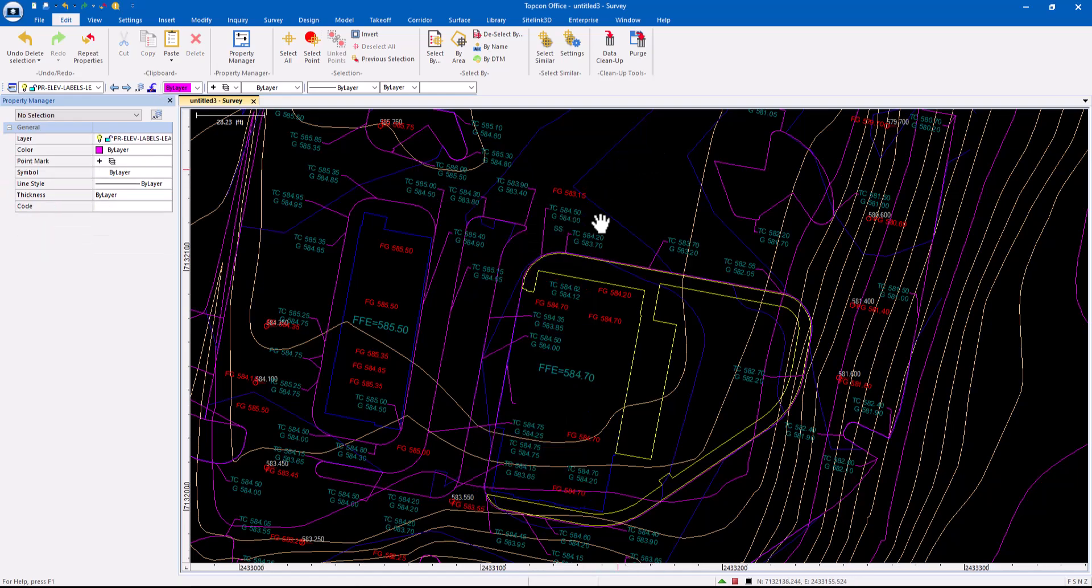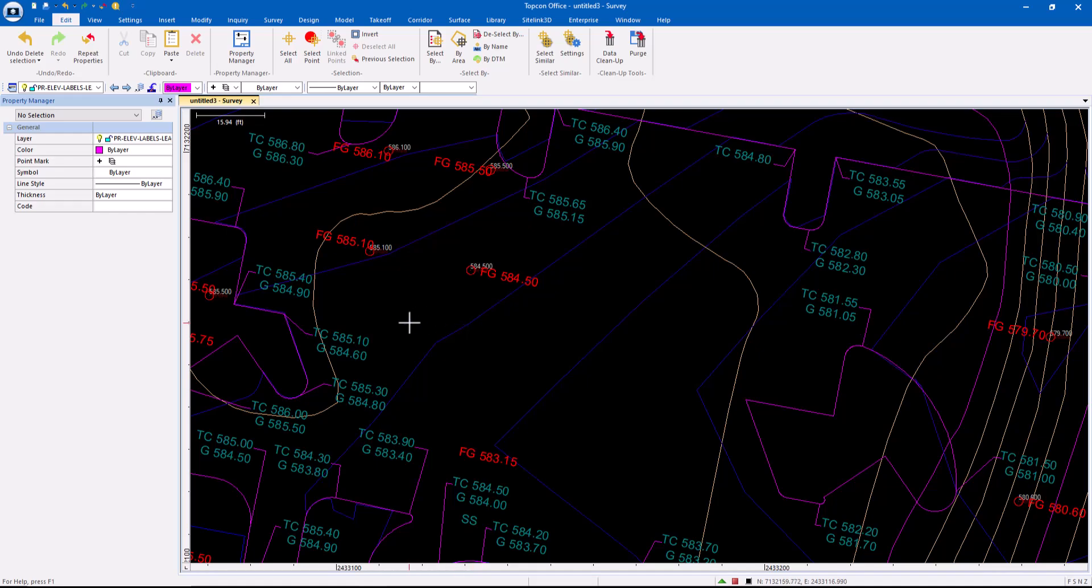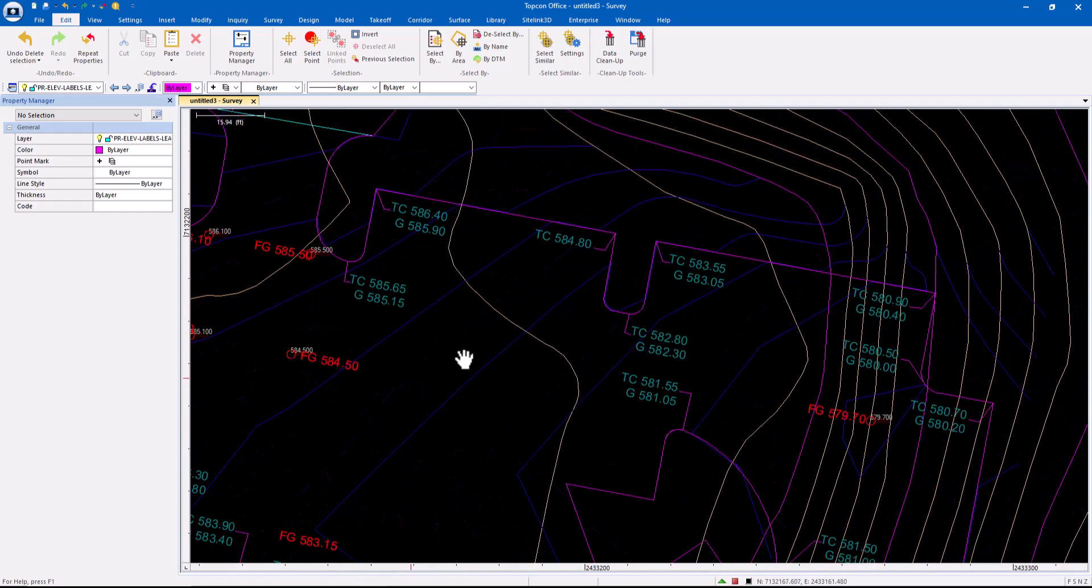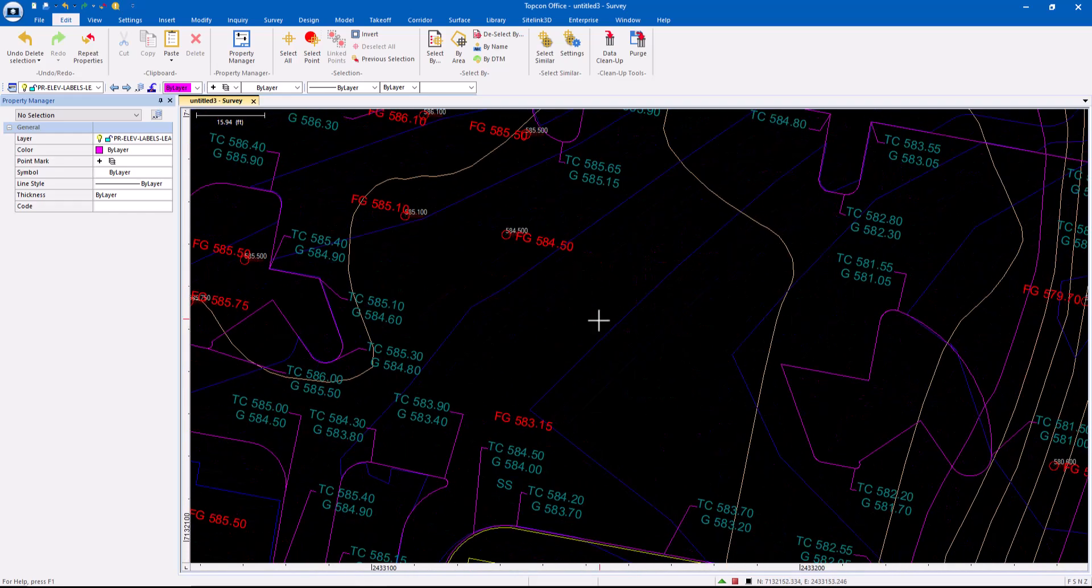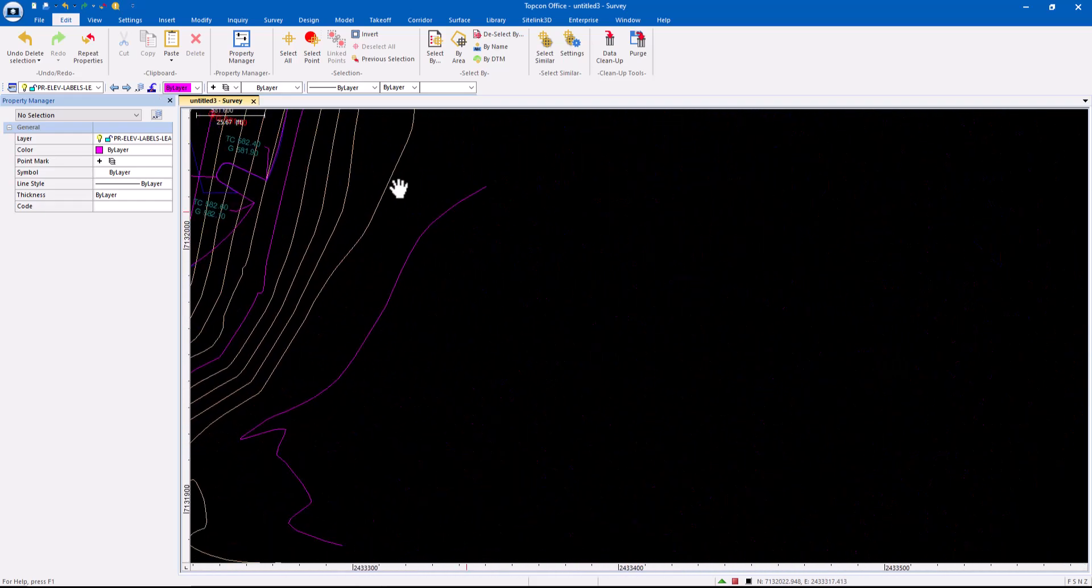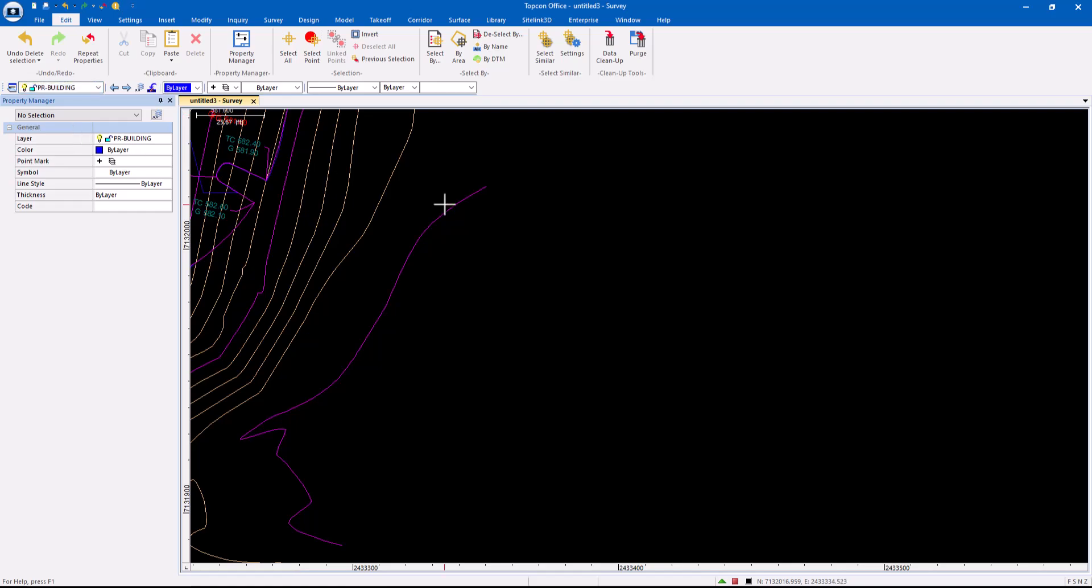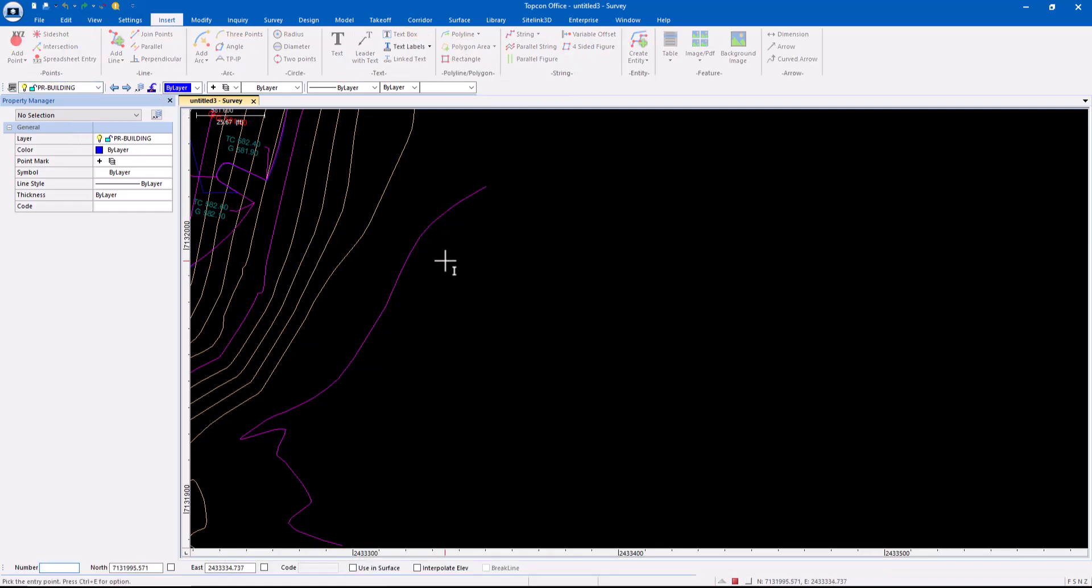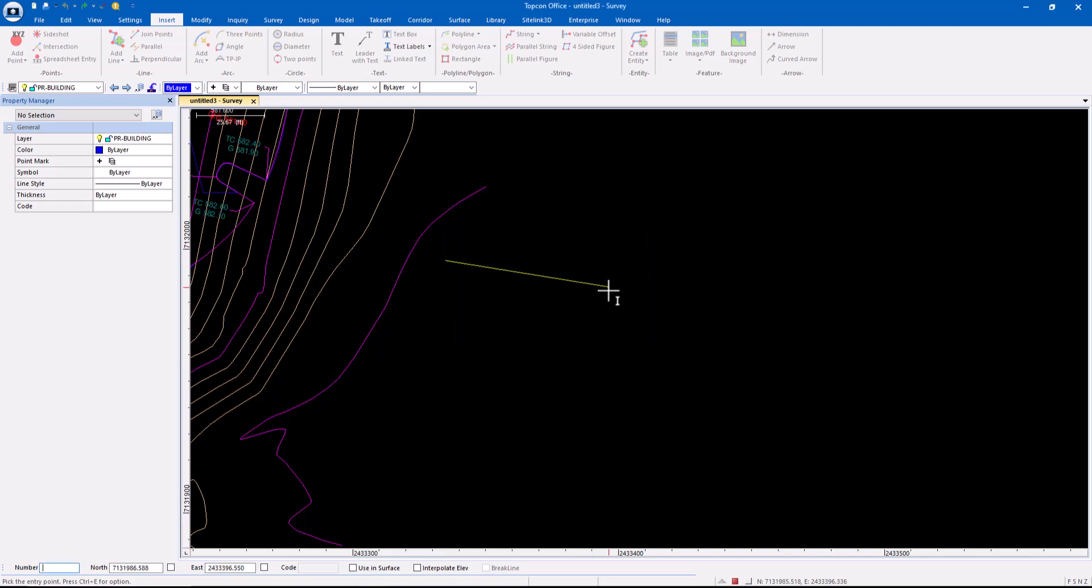Another one that's new to 9. Those aren't necessarily new, but one that's new to 9 that's worth talking about is, let's say we're doing a building. So I'm going to go ahead and set my layer over to the proposed building. And then I'm going to do Insert Polyline. So I'm going to start the polyline here.